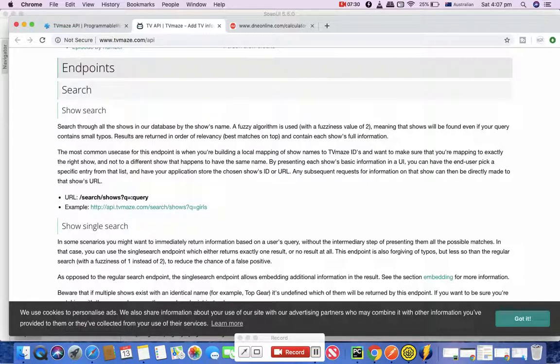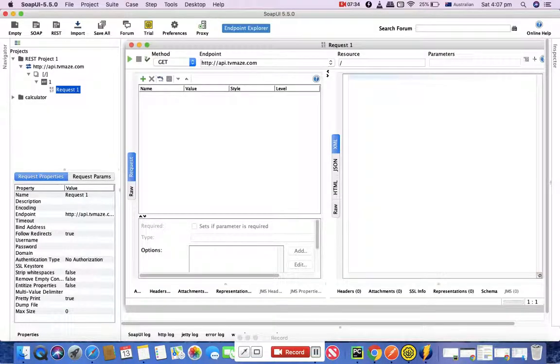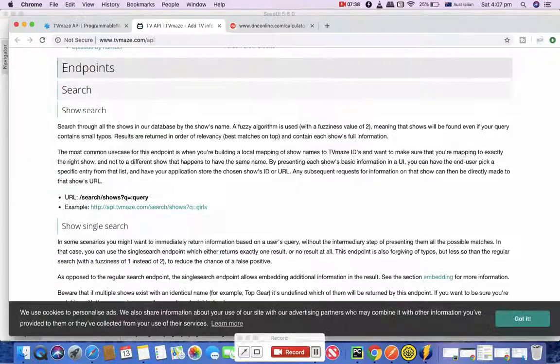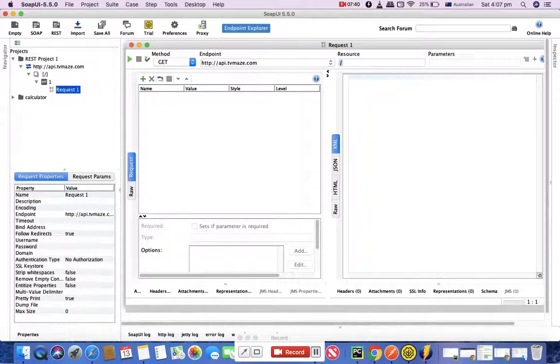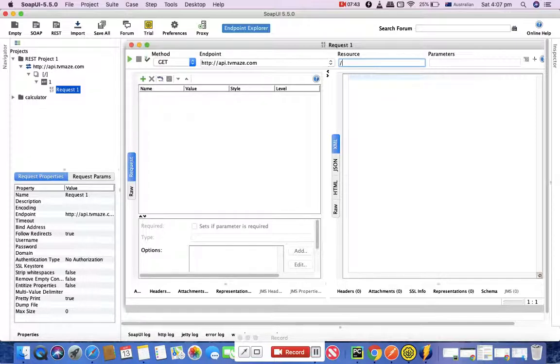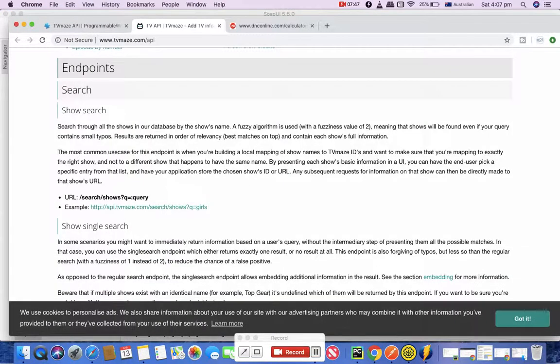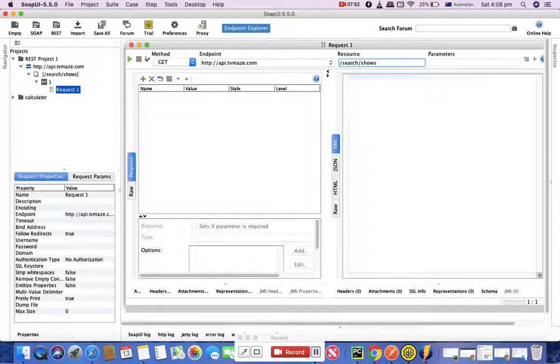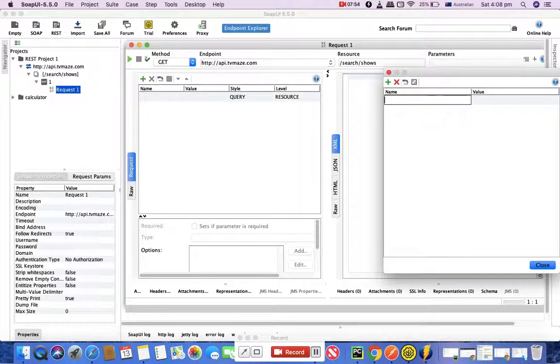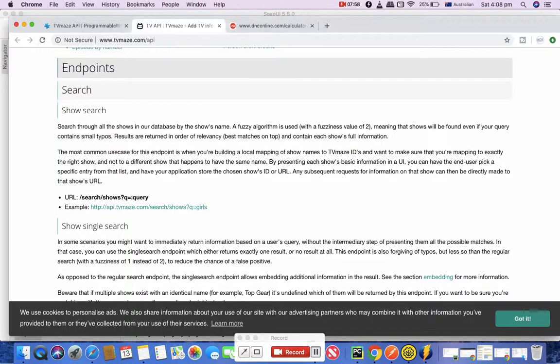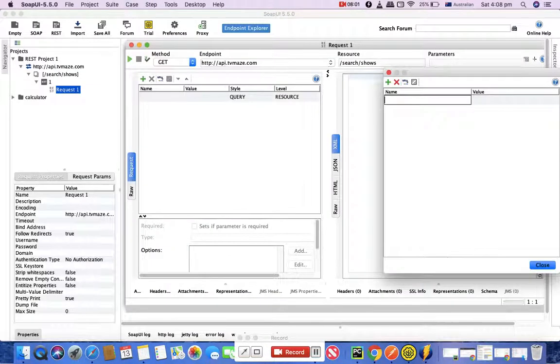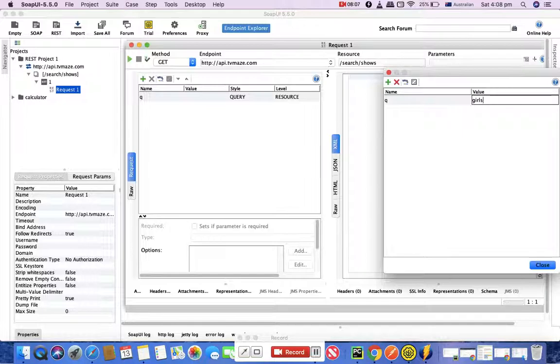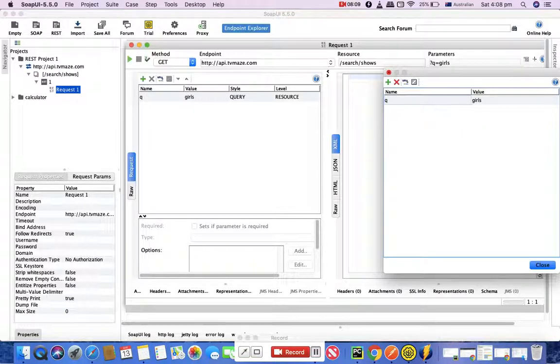Then the question mark and then query equals girls is a parameter you are passing. Now let's see how you can use this. What you can do is you can simply type in here in the resources: search, and then shows. In parameter just add a parameter and say query and the value is girls. That's it.